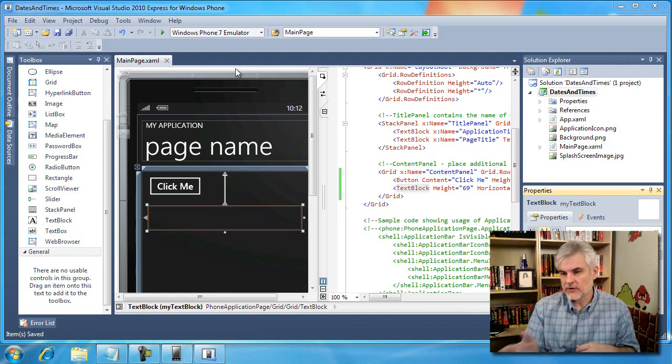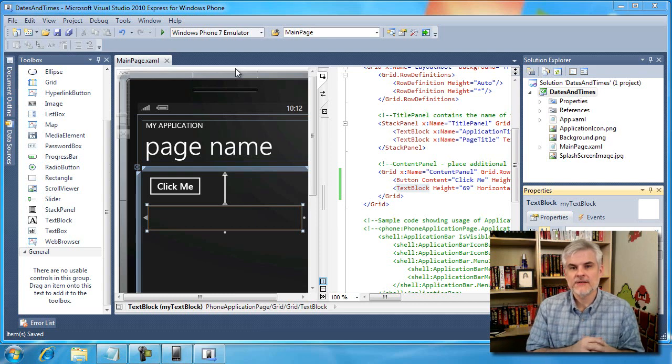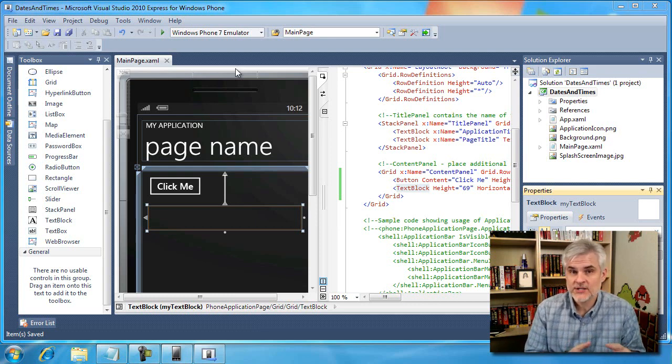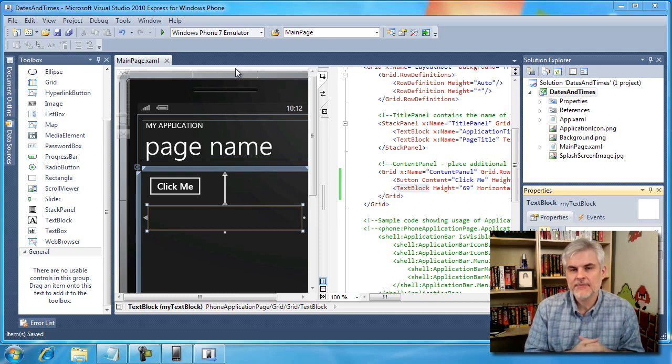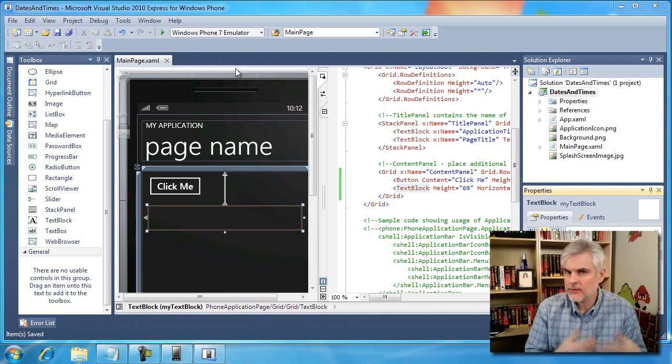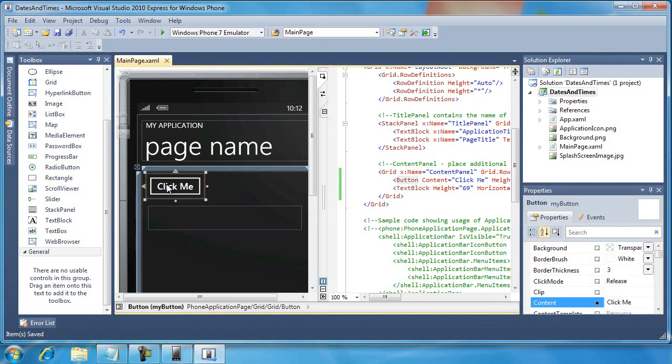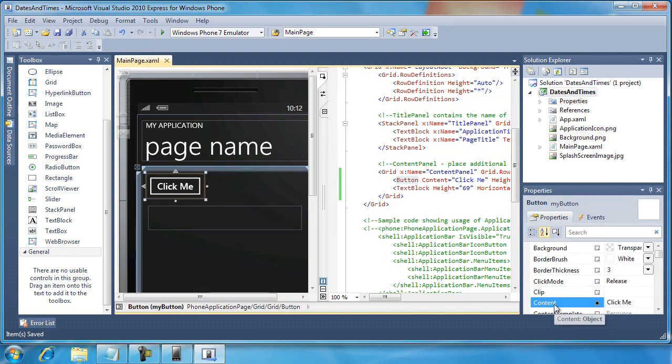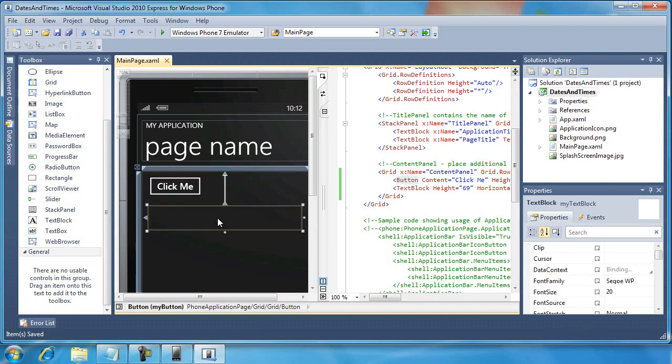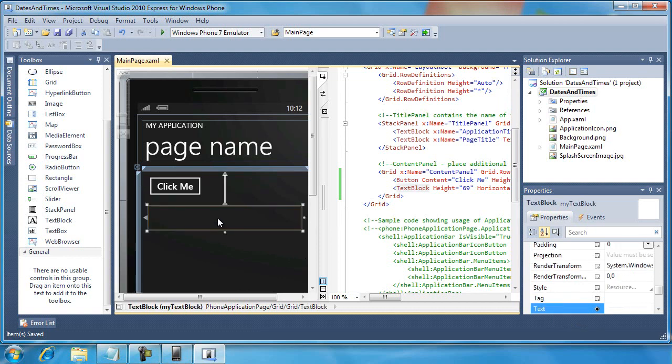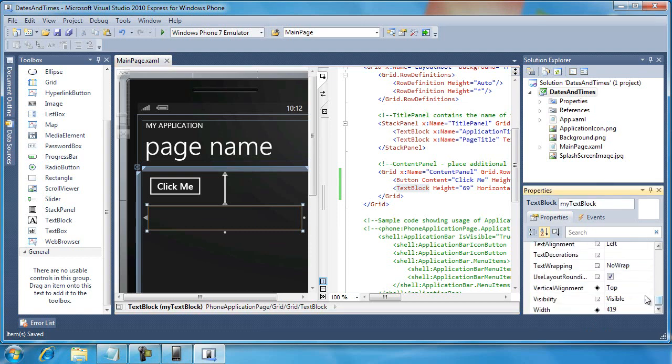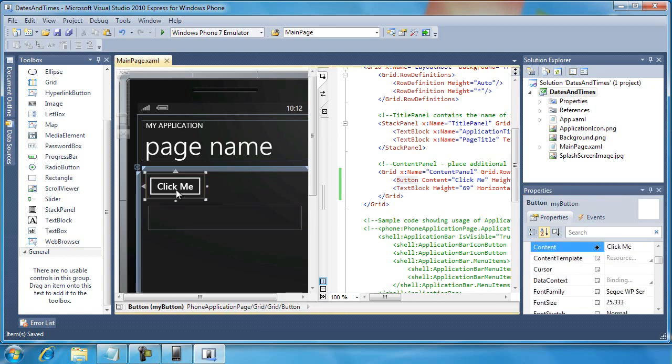I've already taken the liberty of creating a new project called Dates and Times, and I've already set up the project similar to what we've done in the past. I have a button control that has been renamed to MyButton, and I replaced the content with ClickMe, and then I have a text block called MyTextBlock. I've removed the text. I didn't set the text wrapping property. I don't think we're going to have that much text in this particular lesson.